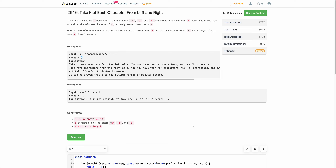Hello everyone, welcome back. In this video, we will be discussing the second problem of today's weekly contest: Take K of Each Character From Left and Right.